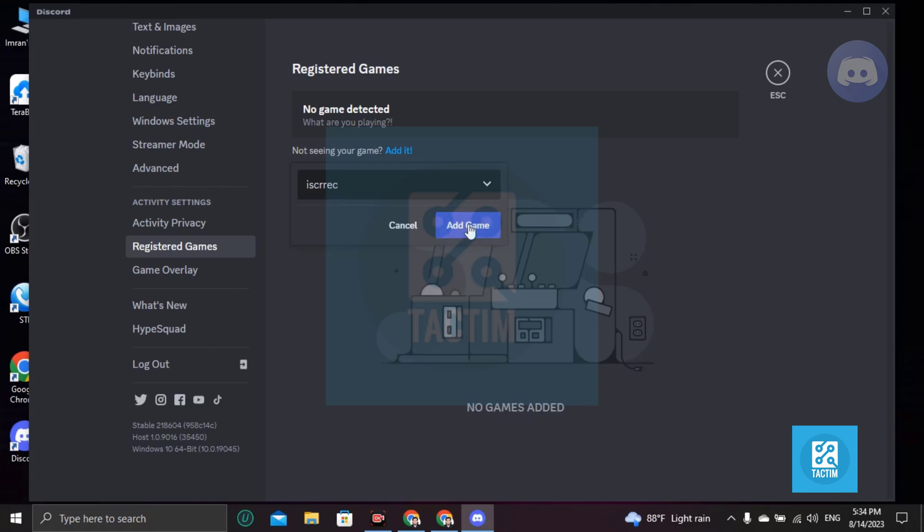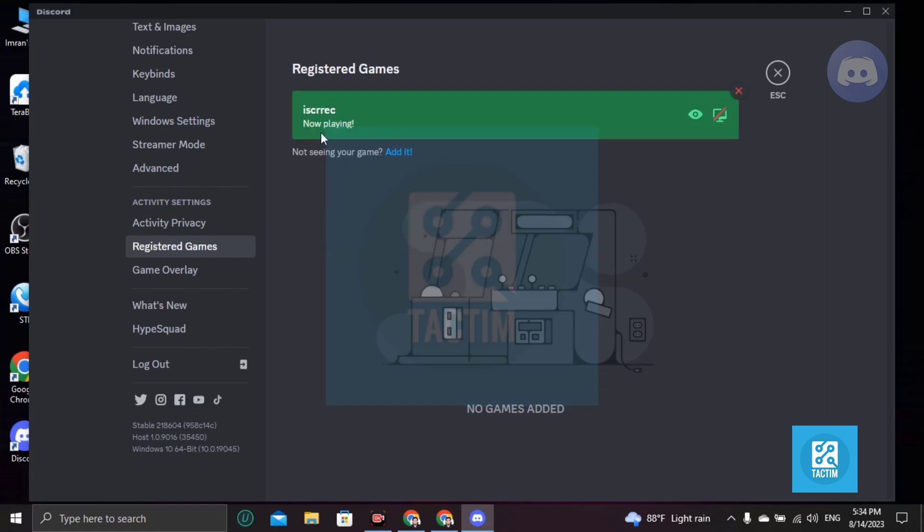And you can add this game here and it will be showing here. Okay, so guys, this is how you can do this. So guys, if you find this video helpful, then please give a thumbs up and don't forget to subscribe the channel. Thank you so much for watching the video.